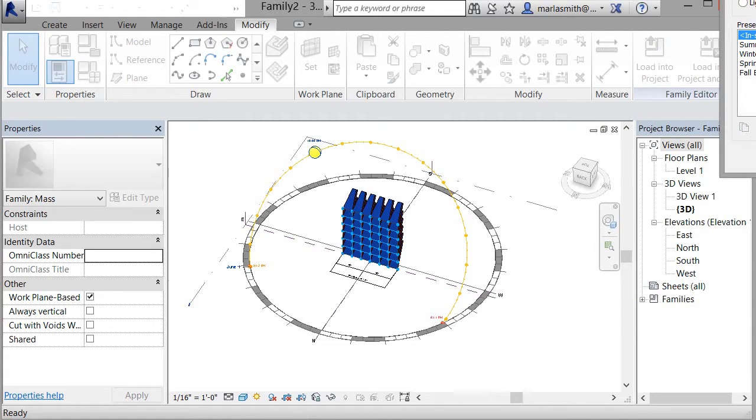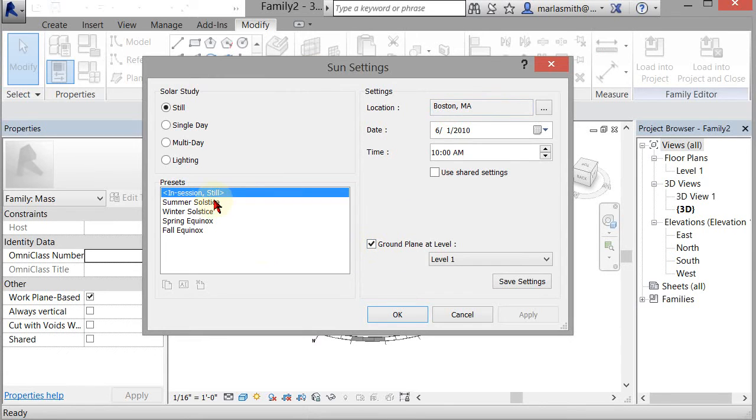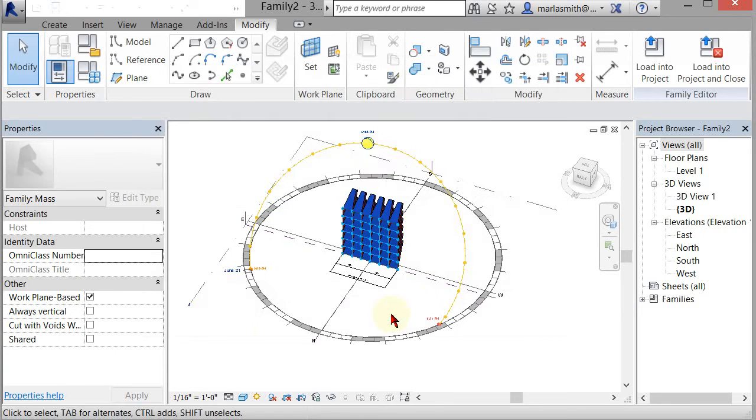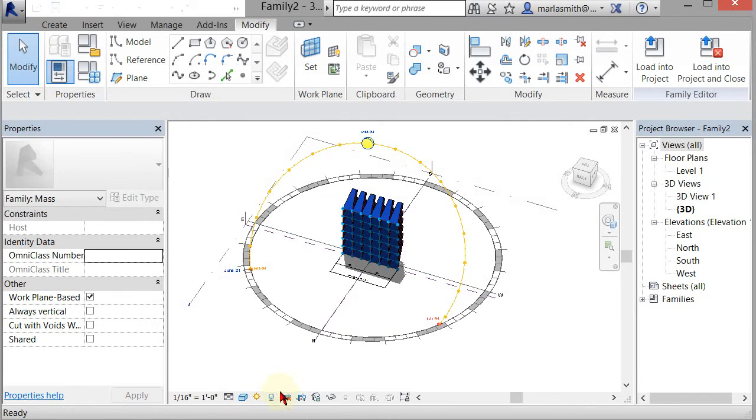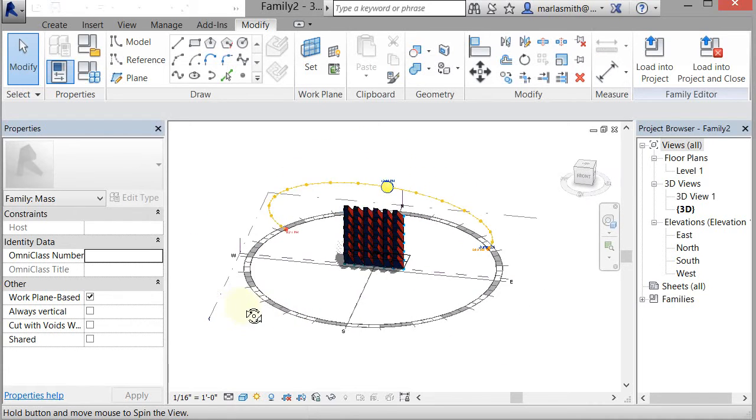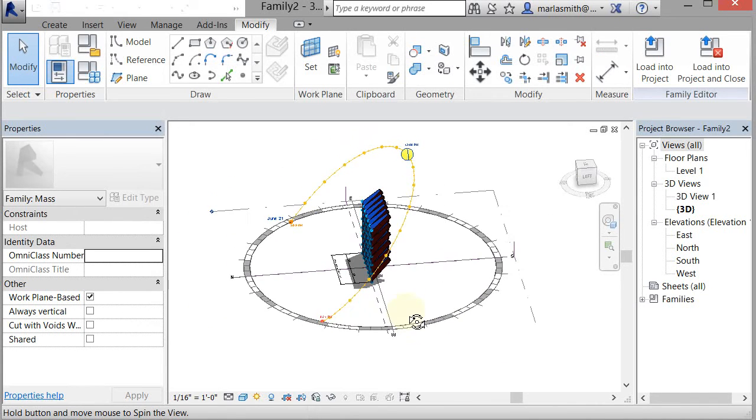Right now it's in Boston because that's where the program was developed. You can set it up for summer solstice, click okay, apply, and then turn on your shadows. You can see what kind of light is getting through at particular times of the day.